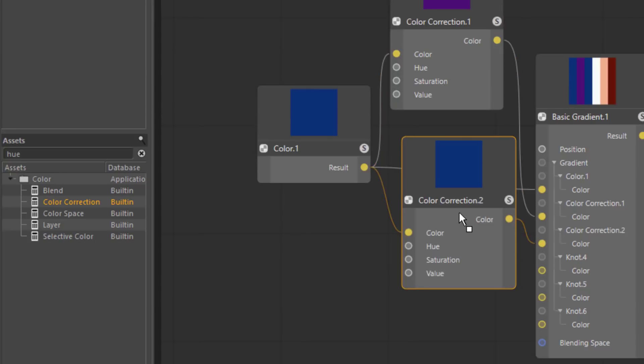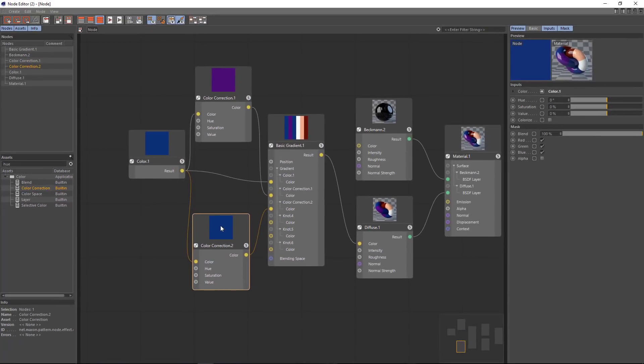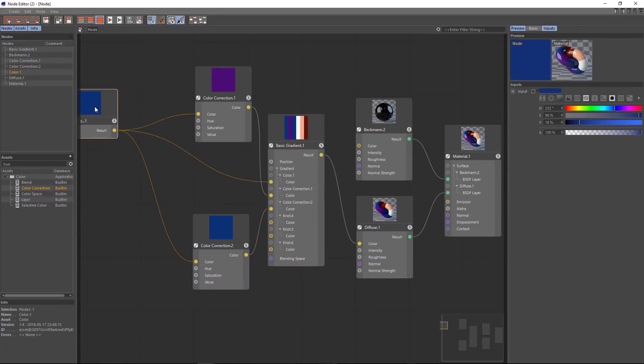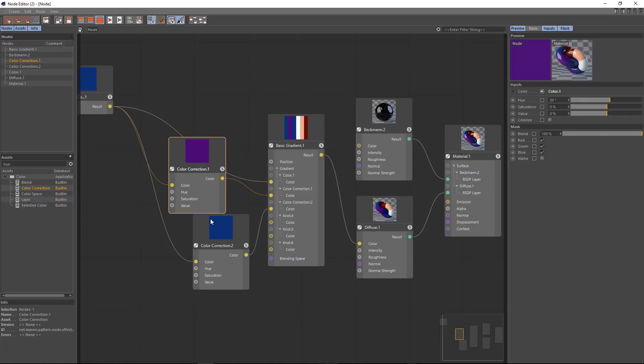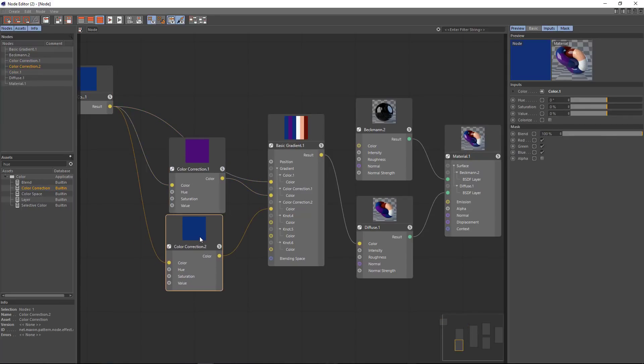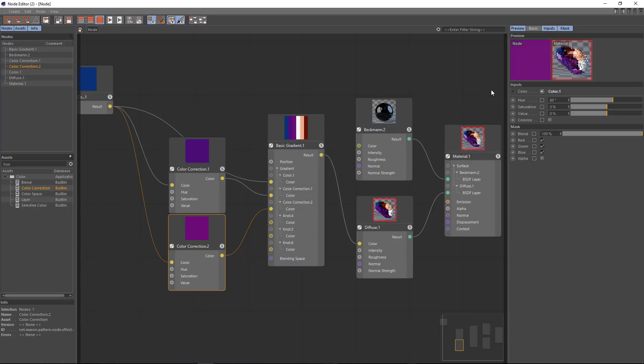So now we can easily set this to a hue of 60 degrees.